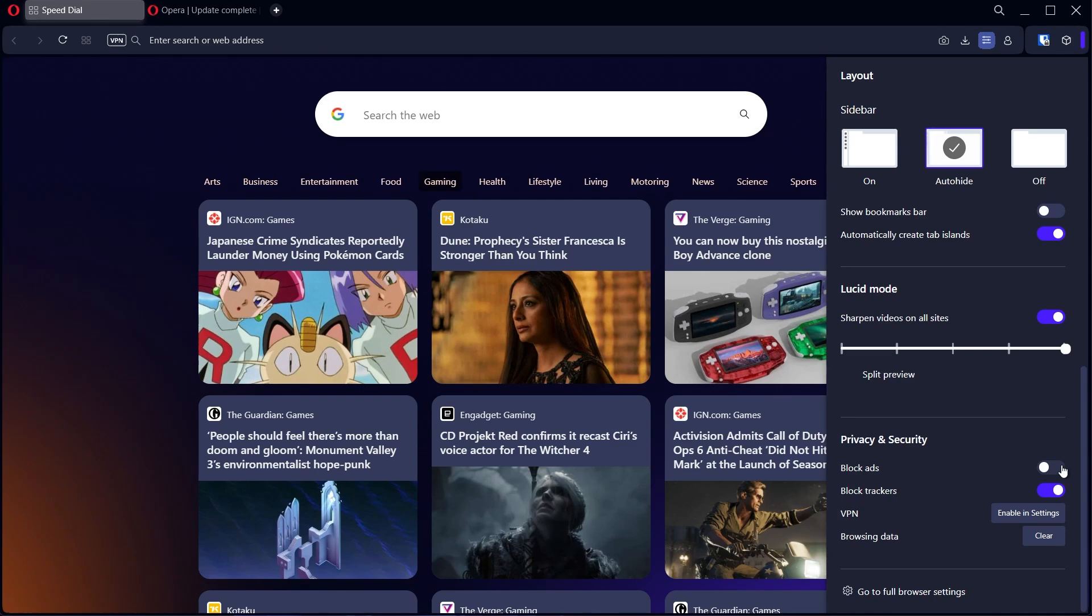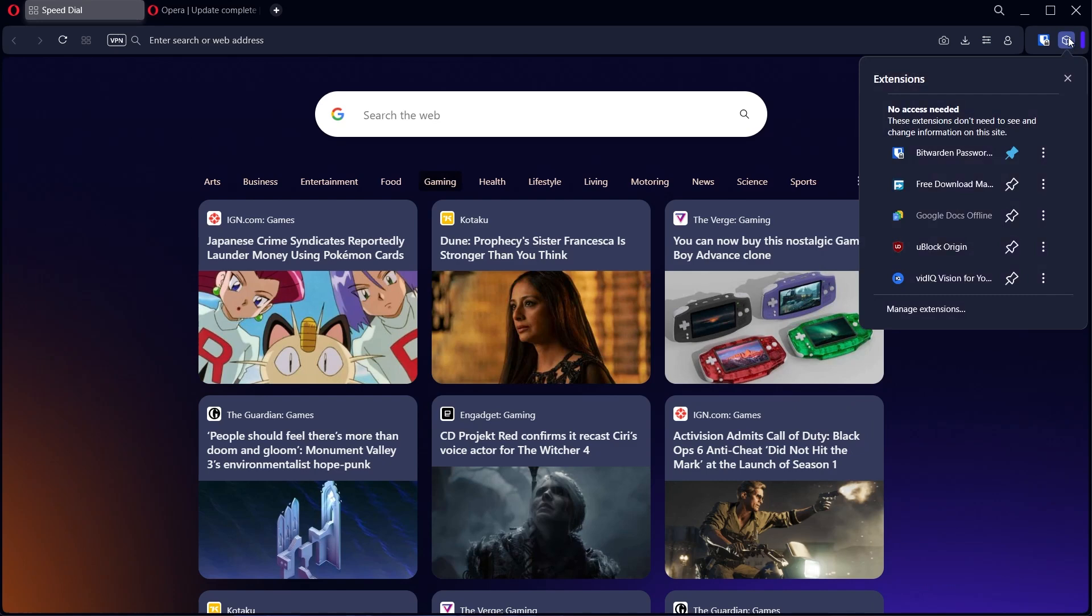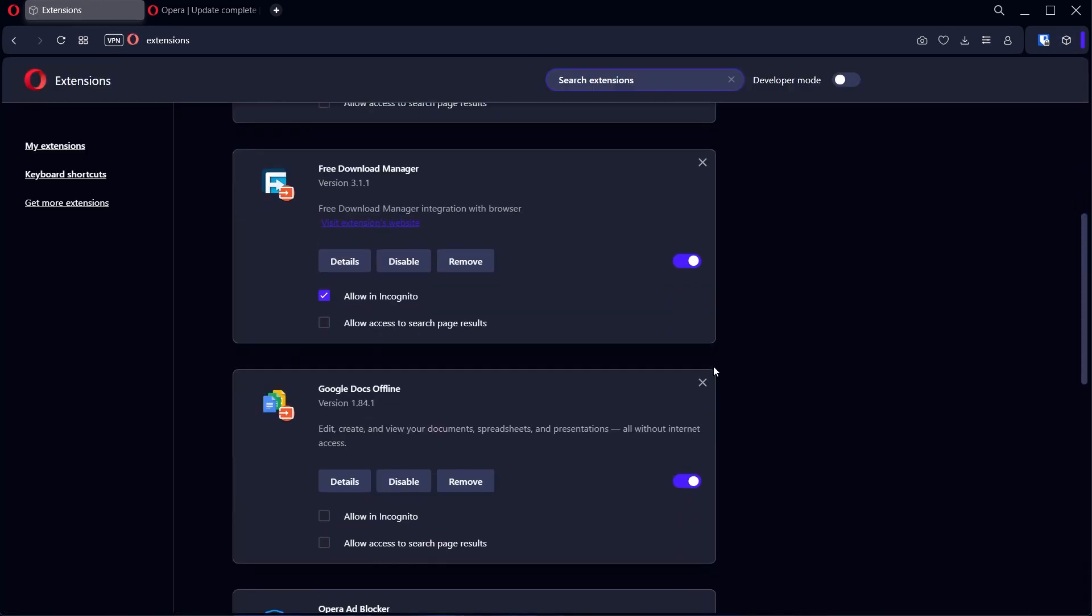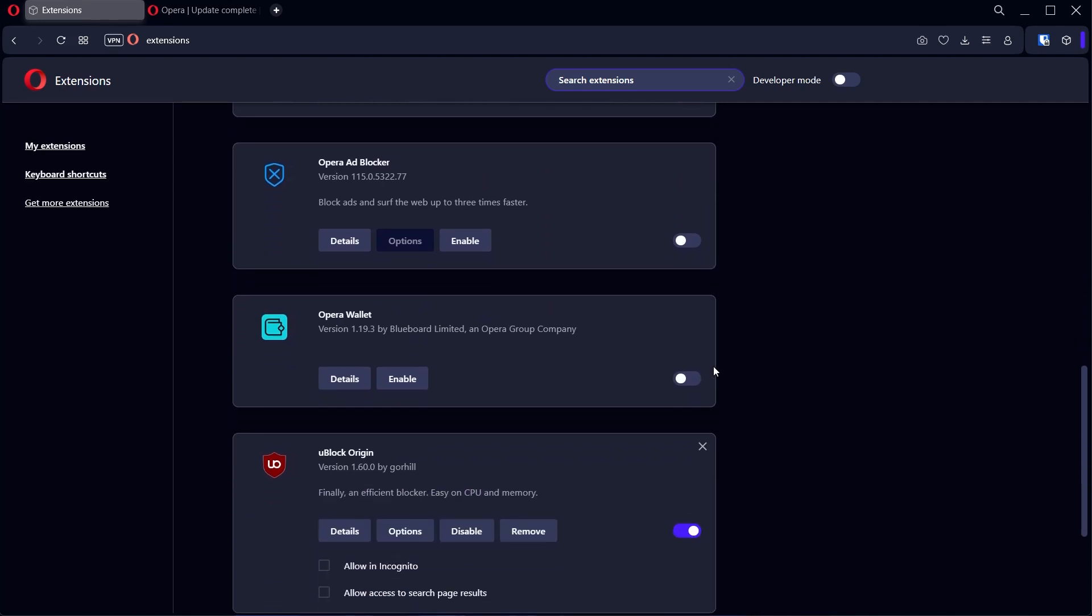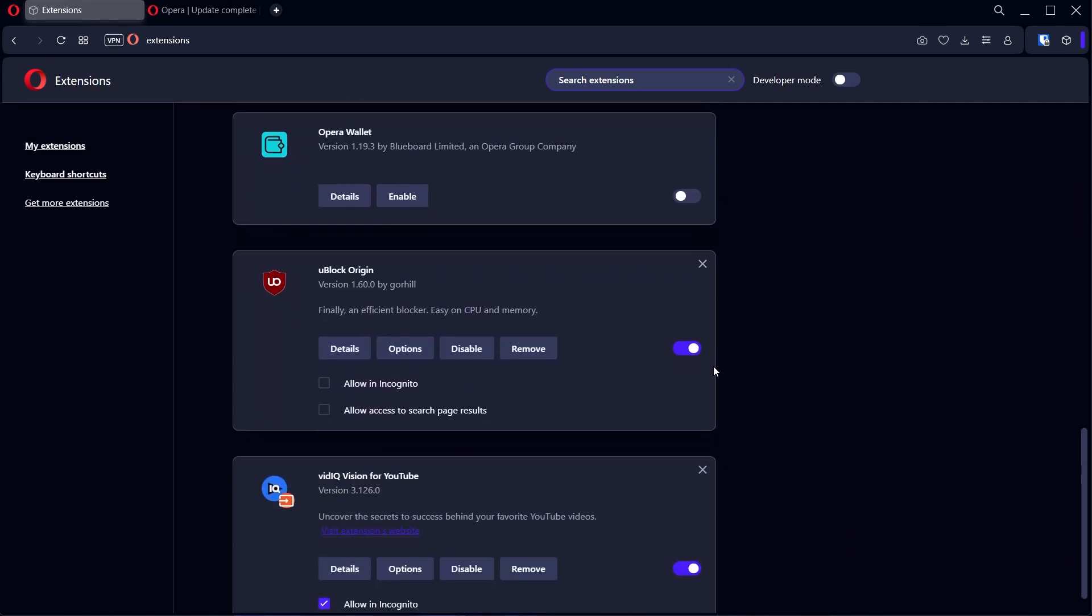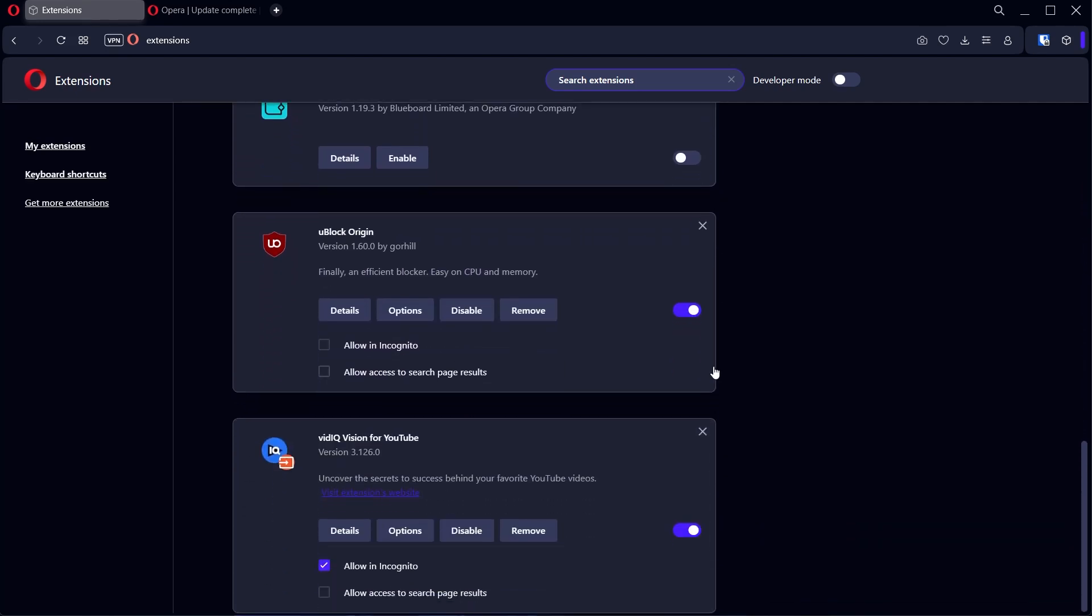However, if you have an ad blocking extension, you may not know. So what you want to do is click this icon over here. Then you can click Manage Extensions. What you want to do is now look through all the extensions you have that may be for ad blocking. You can see this one says an efficient blocker.